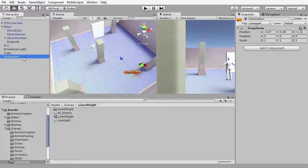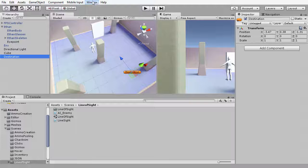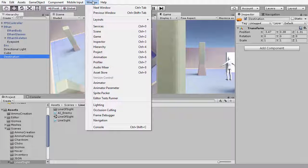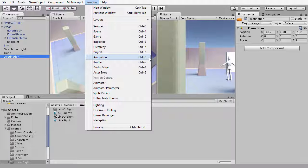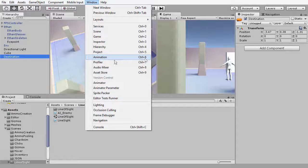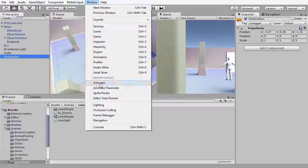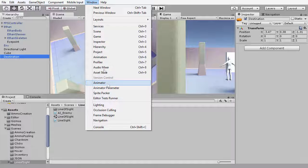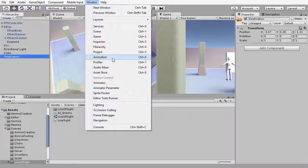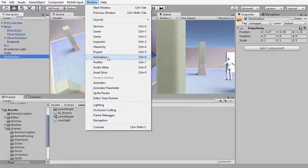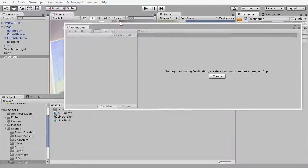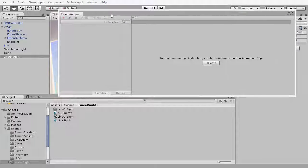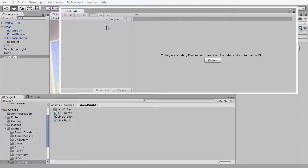To do this, I'm going to move up to the Window menu and select Animation or press Ctrl 6 on the keyboard. Be careful that you do not choose Animator—we want Animation here. I'm going to select Animation and we get a free-floating animation window appear.